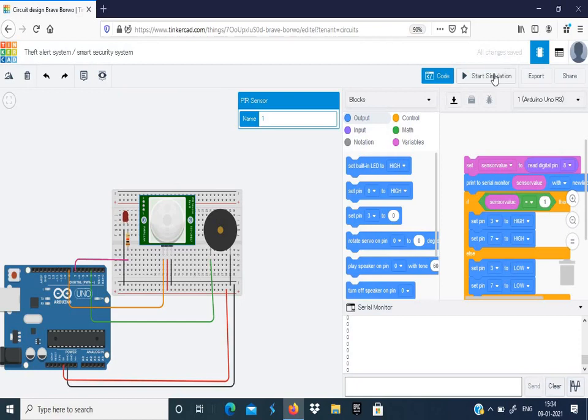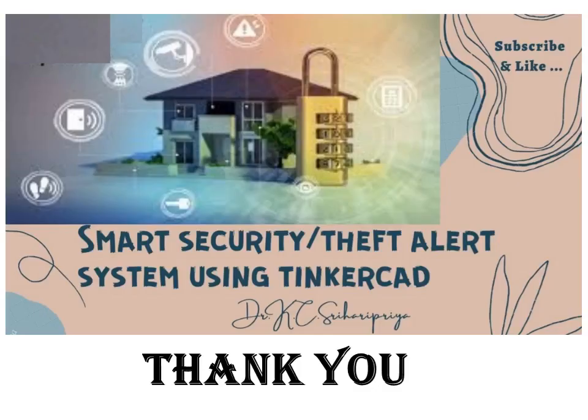If there is no movement, then there will be no alarming sound. This is how a security system or a theft alert system works. Thank you for watching this video. If you find this video to be useful, kindly subscribe it and share it with your friends. Don't forget to click that like button because that motivates me to post more videos. To get immediately notified whenever I upload a video, don't forget to click that bell icon. Thank you once again.